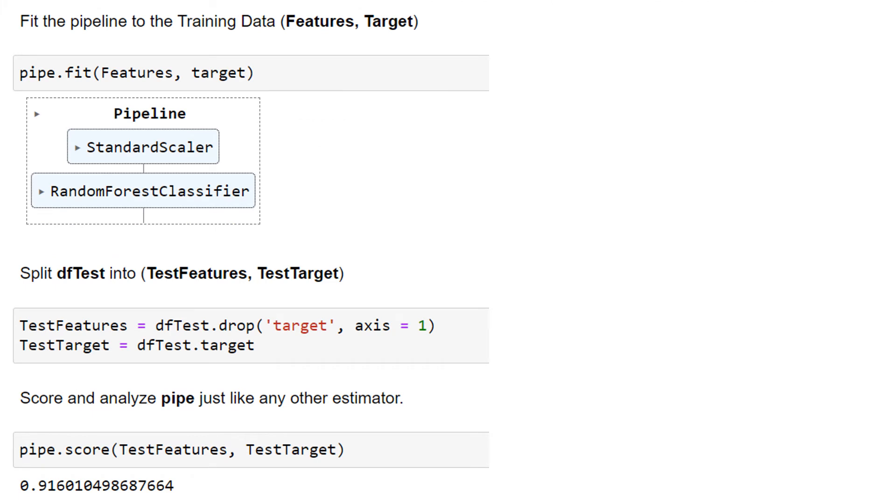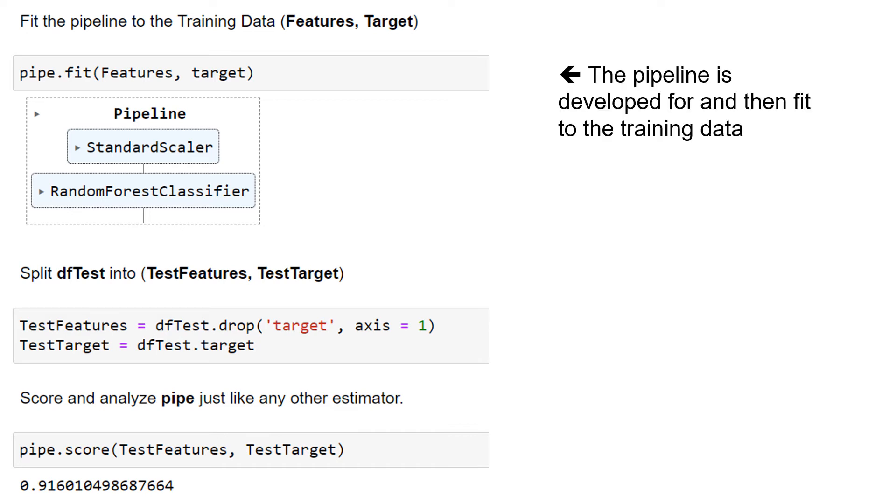And then we split the test into test features and test target. And then score and analyze the pipe just like it was any other estimator. So the pipeline was developed for and then fit to the training data.